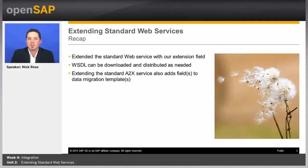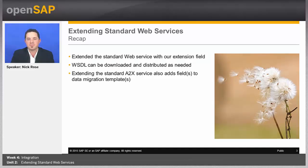So with that, that ends this unit. And the next unit we'll look at consuming external web services. Thank you.